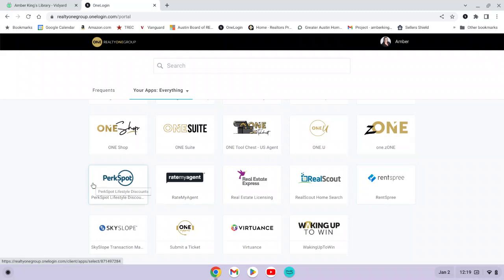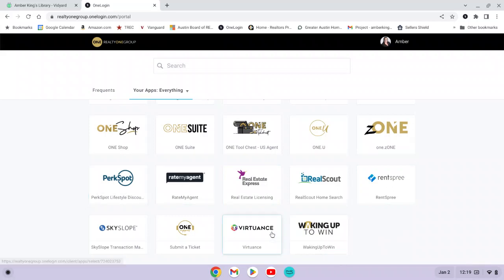Some of these third-party companies will give you access to a free resource or a membership, or they might offer discounted services. For instance, something like Virtuance is a real estate photography company that you also have access to as an agent.